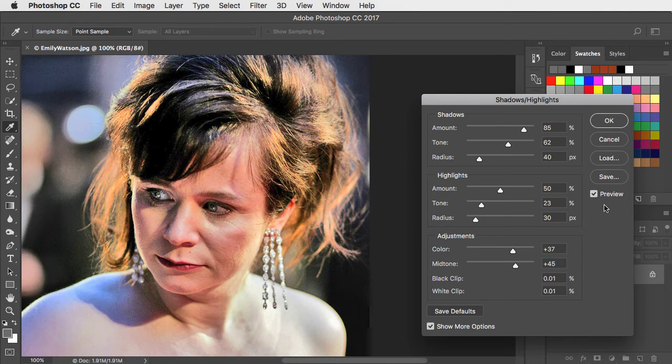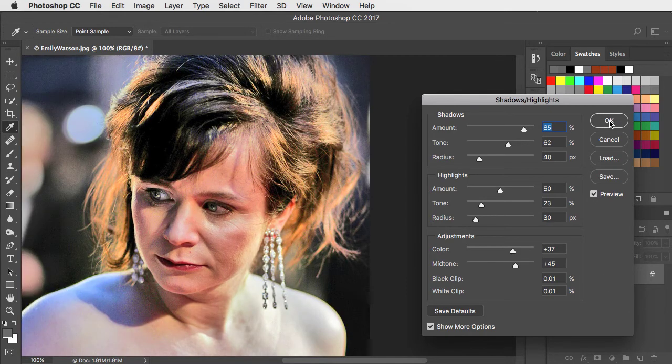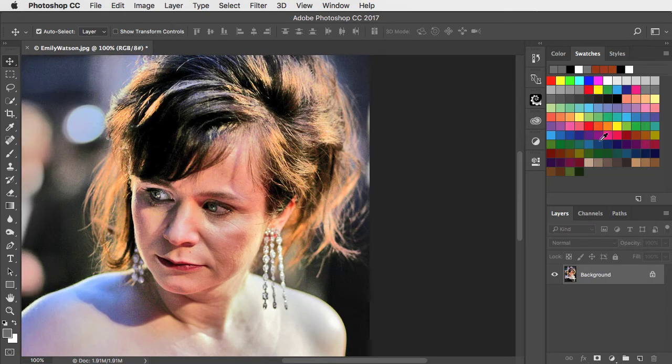At any point we can check the preview button to compare before and after. Let's apply this by hitting OK.